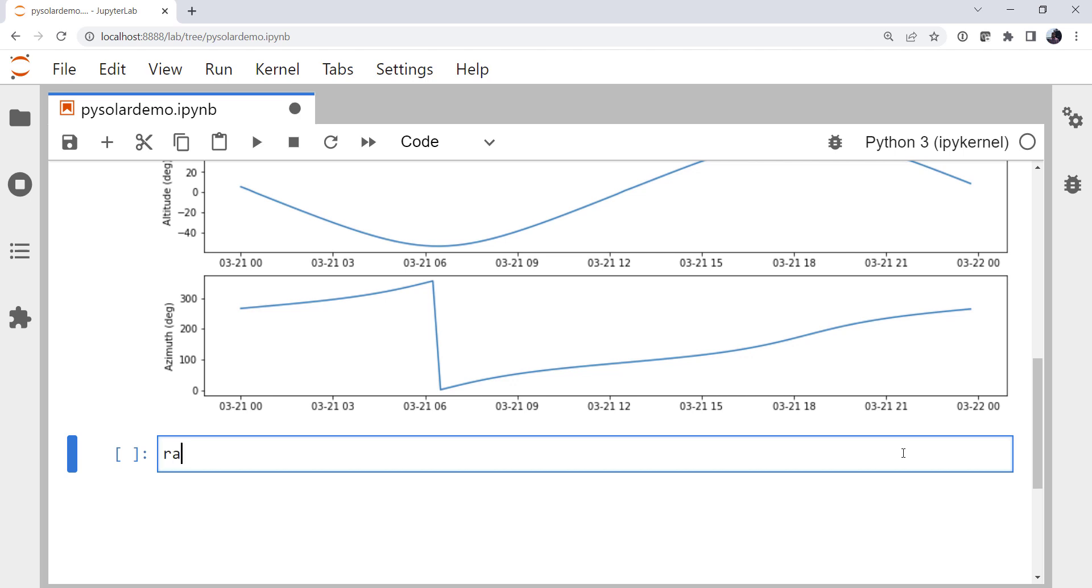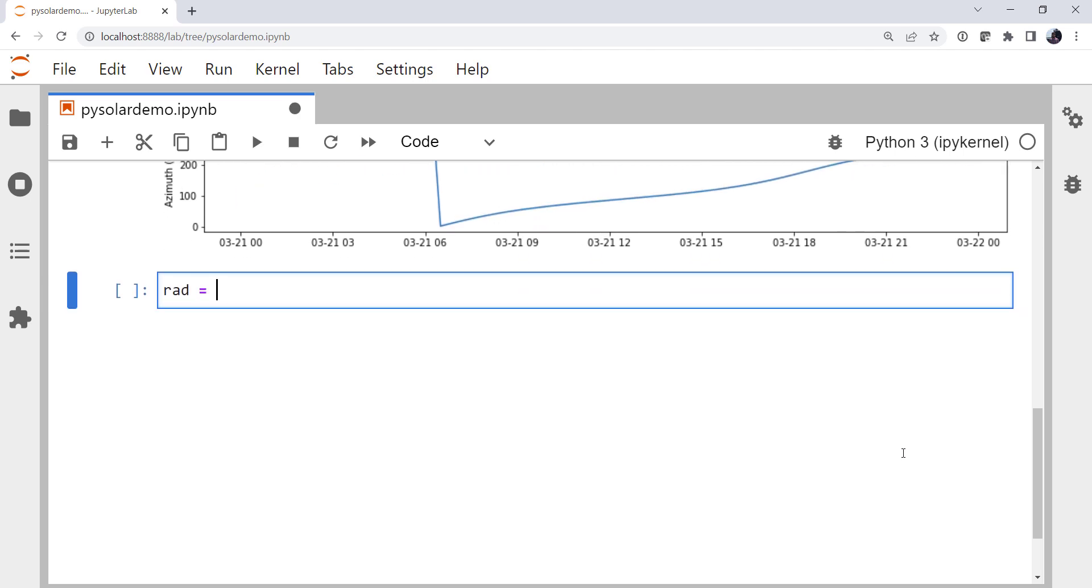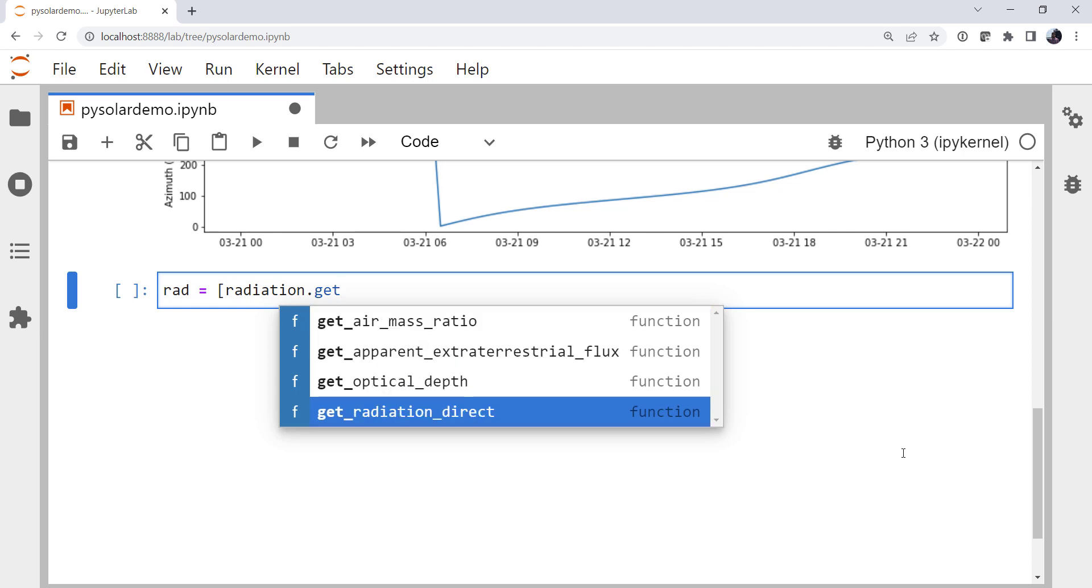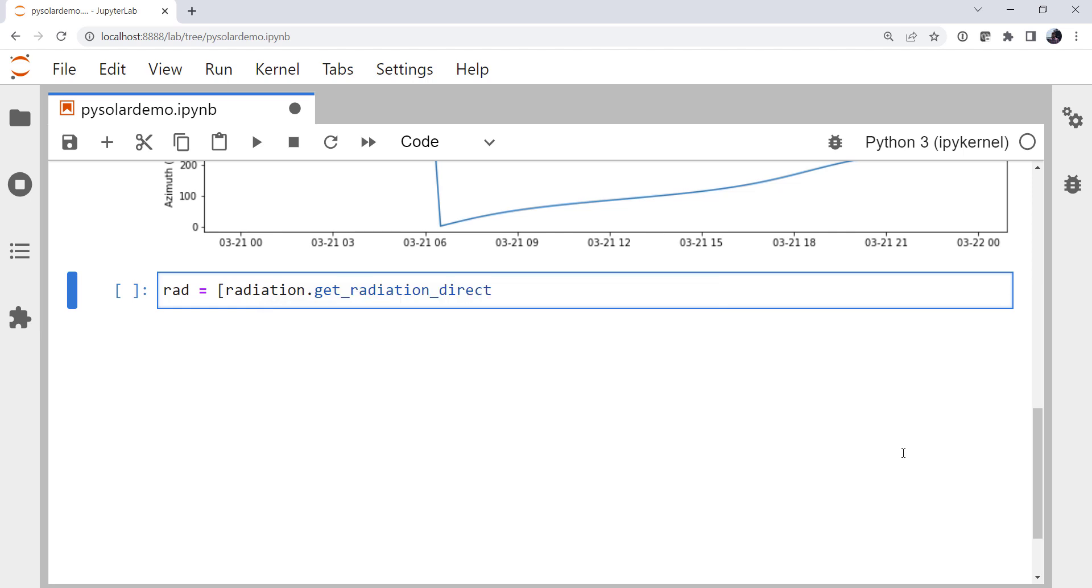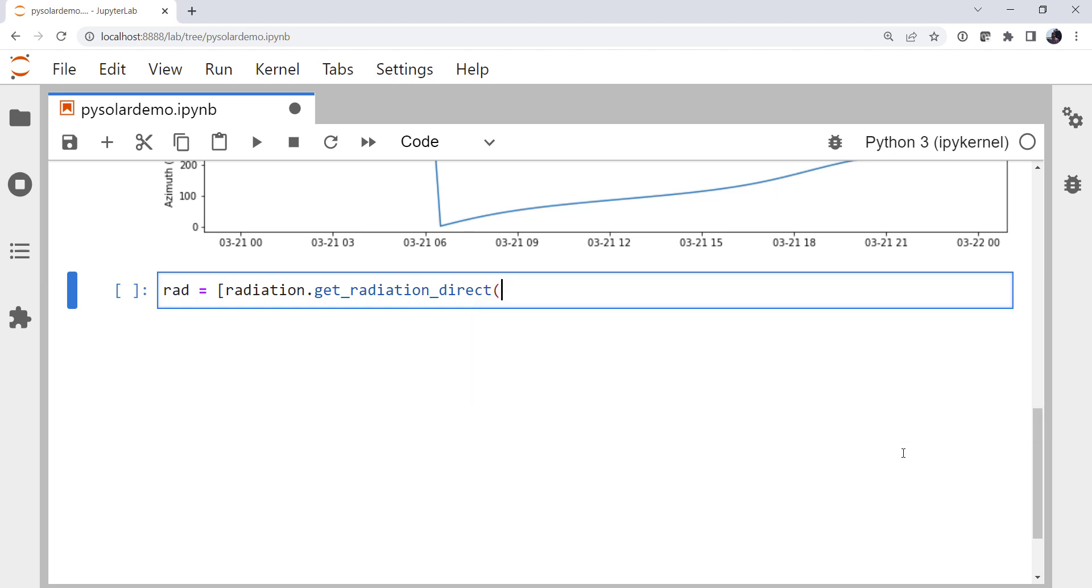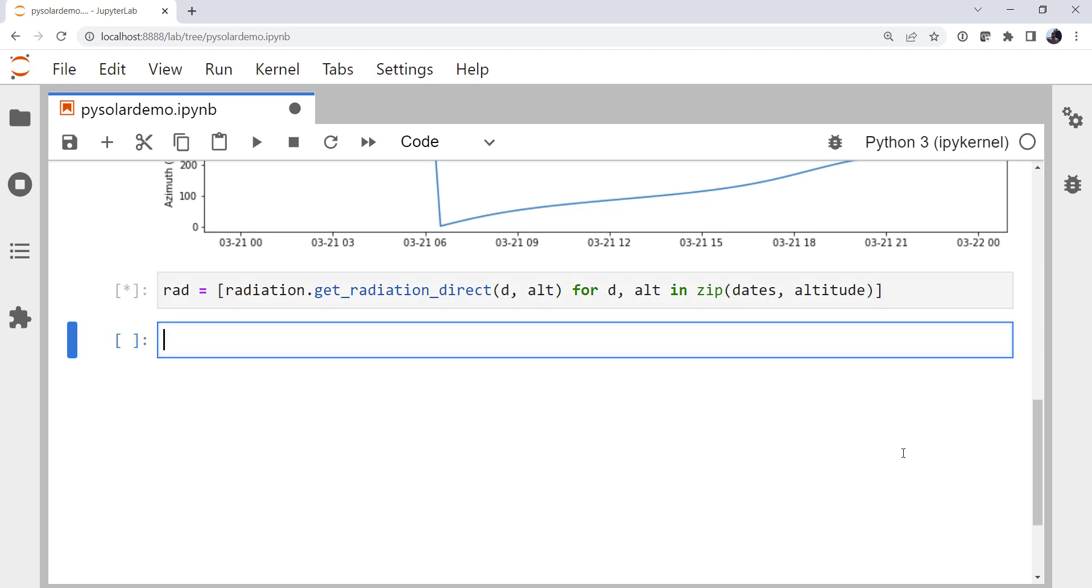So we're going to use one more list comprehension to calculate radiation. And at radiation, we can use tab completion to see our options. I want the clear day radiation, which is get_radiation_direct. This takes a when and an altitude of the sun in degrees. So my when is going to be d. My alt is going to be alt. Alt, for d, alt in zip, dates, altitude. That's going to step in lockstep through those two lists and assign each one of those elements. First element from dates to d, the first element from altitude to alt, and so on throughout the loop. And we close our list comprehension.